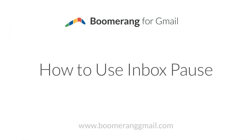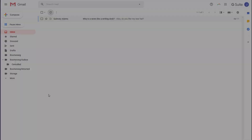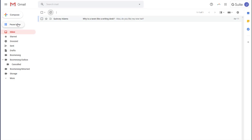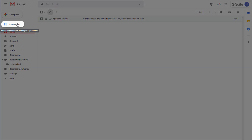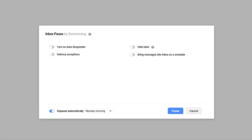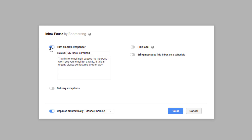Studies show that checking your email only a few times a day reduces stress and boosts productivity. With Inbox Pause in Boomerang for Gmail, you can prevent incoming email from reaching your inbox until you're ready to view it. Simply click on Pause Inbox right below the compose button on the left side of your Gmail screen. You can also enable an auto-responder that lets others know that your inbox is paused.